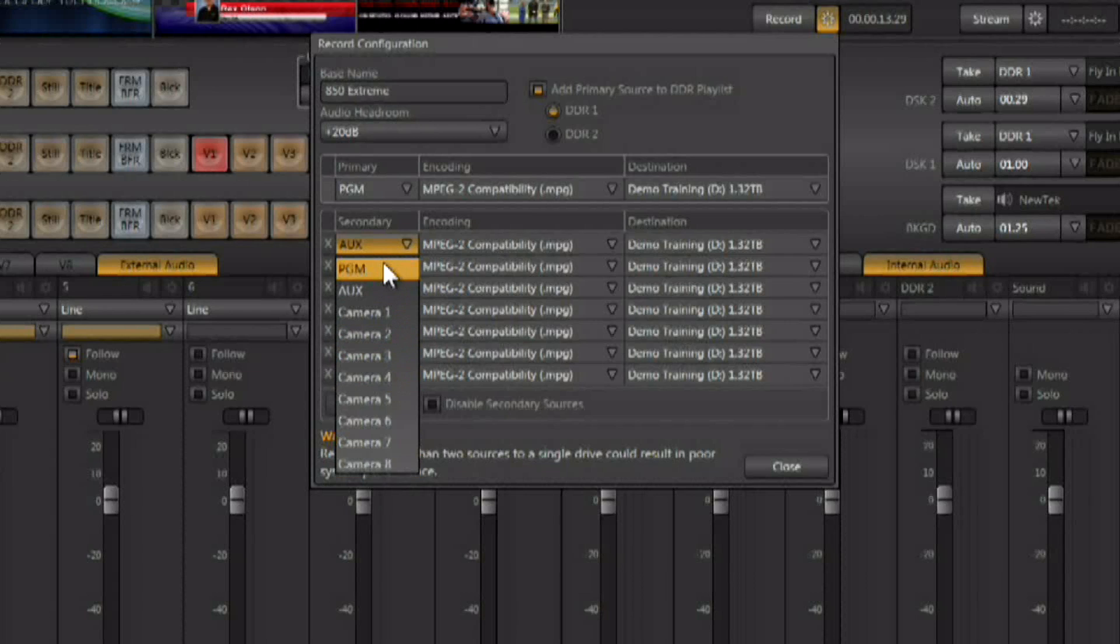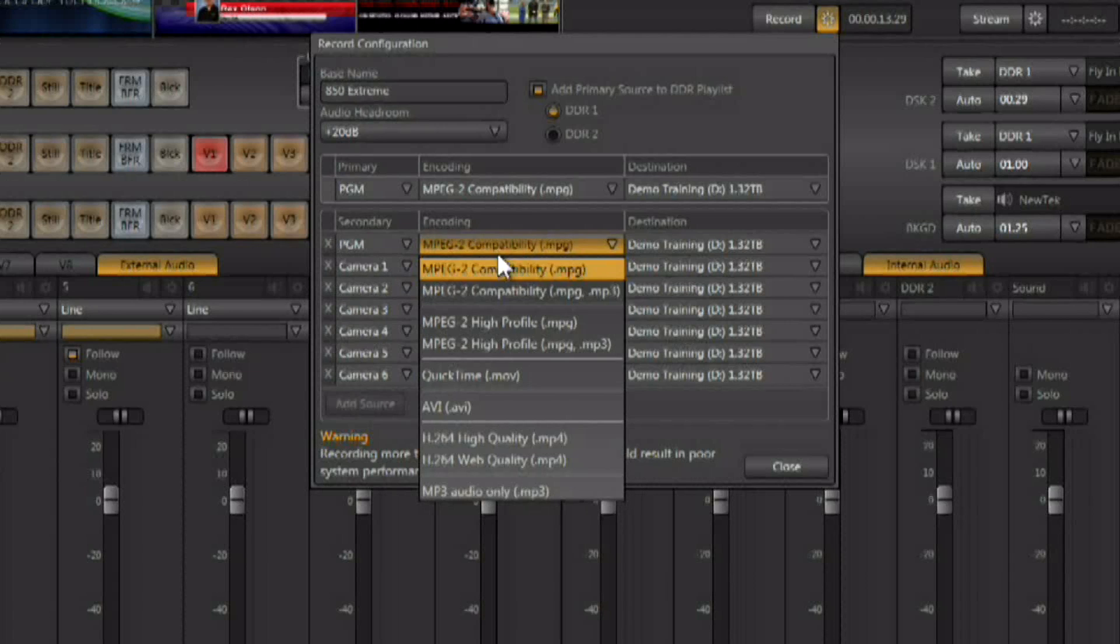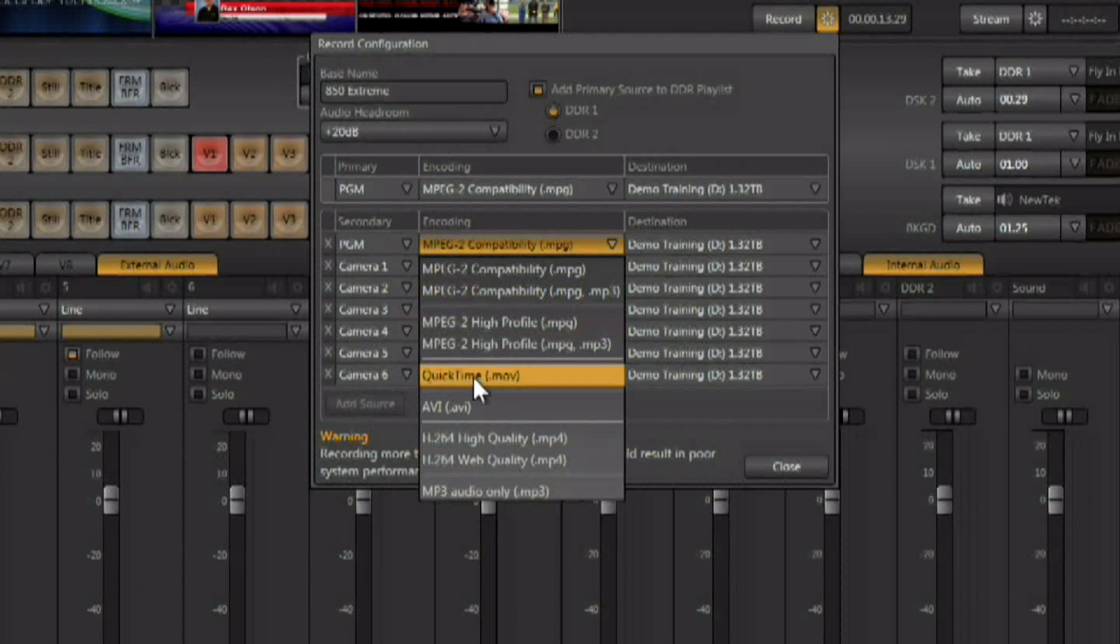This means you could record program out over and over again. You also have the ability to choose what file format you want to record in.